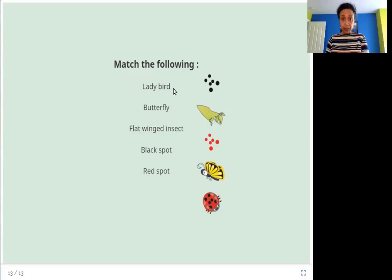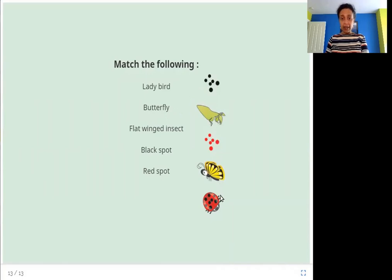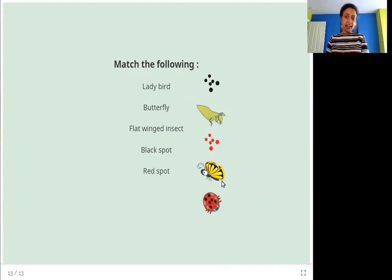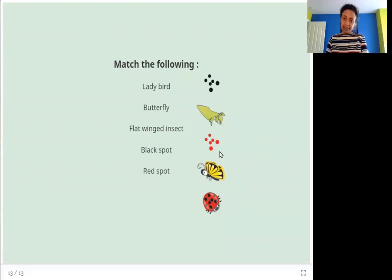Match the following: lady bird, butterfly, flat winged insect, black spot, red spot. Can you match these with these items? Where is the lady bird? Here it is. And the butterfly? Here. The flat winged insect — what do you think it might be? It is this one. The black spot is a spot that is black in color, and the red spot is this one.